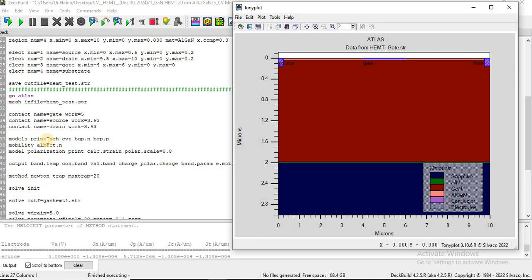Here I introduce different models into the code: Shockley-Read-Hall recombination, the print command, and CVT. CVT is a complete mobility model including the transverse field, the doping-dependent, and the temperature-dependent parts of mobility, which are combined. Then we have the BQP.N and BQP.P models, which correspond to the band quasi-Fermi population. It describes how electrons and holes distribute within the conduction band and valence band under non-equilibrium conditions.